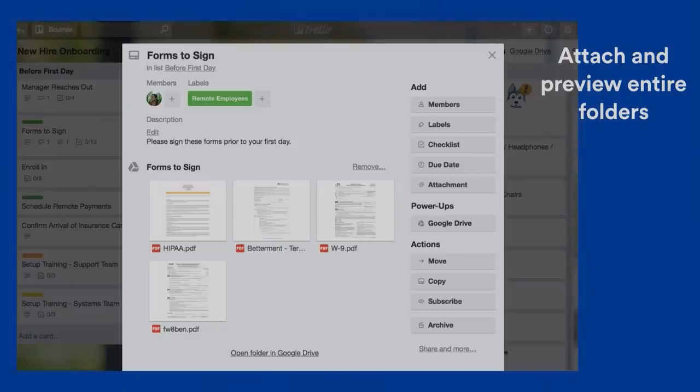Another power-up, and one of my absolute favorites as a blogger, is the Google Drive power-up. What you're looking at here is the Google Drive power-up enabled with an entire folder attached. I love it because you can see the preview.